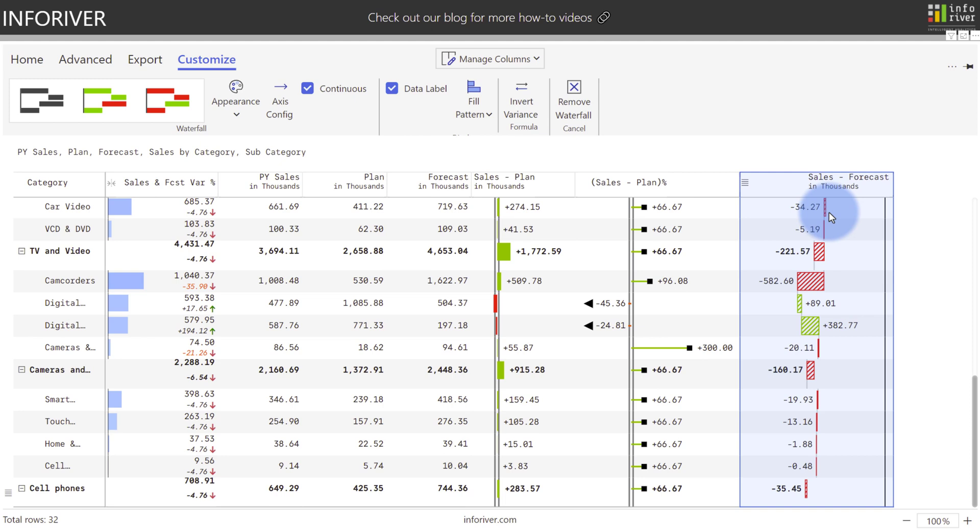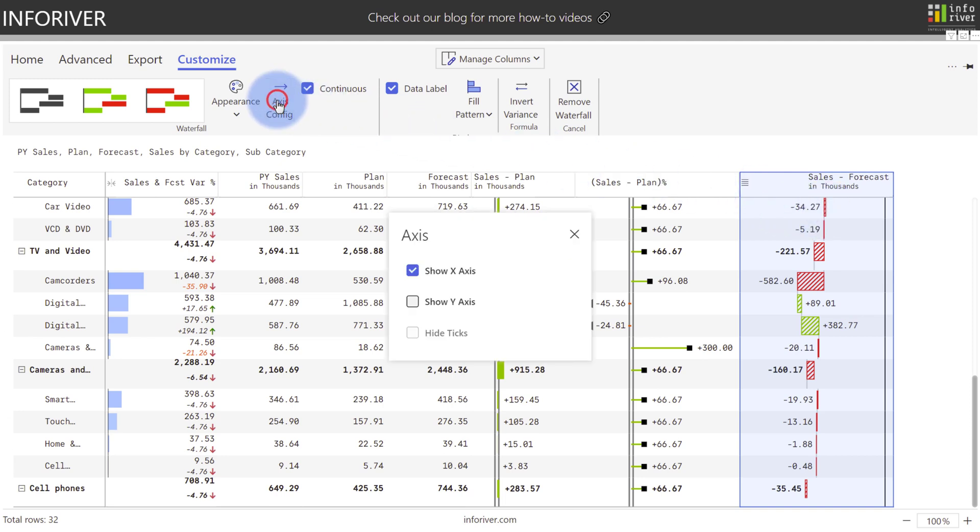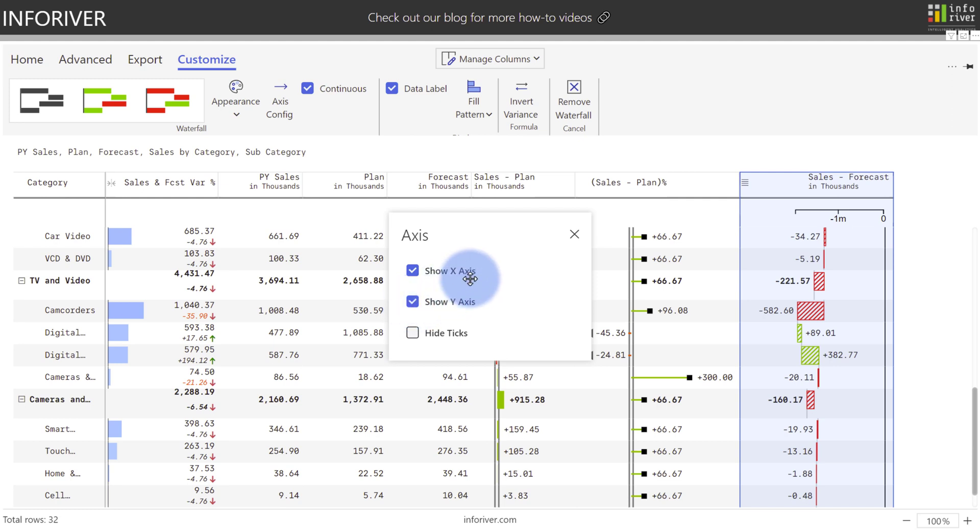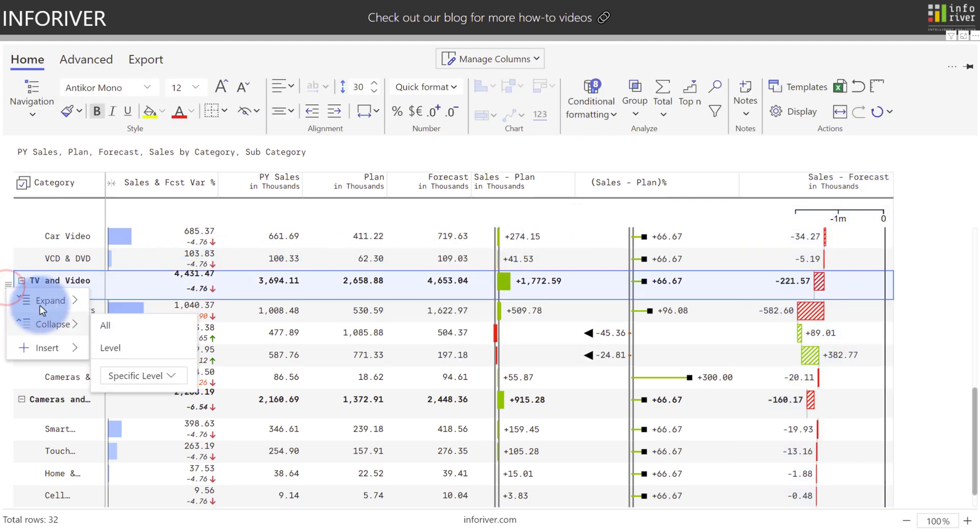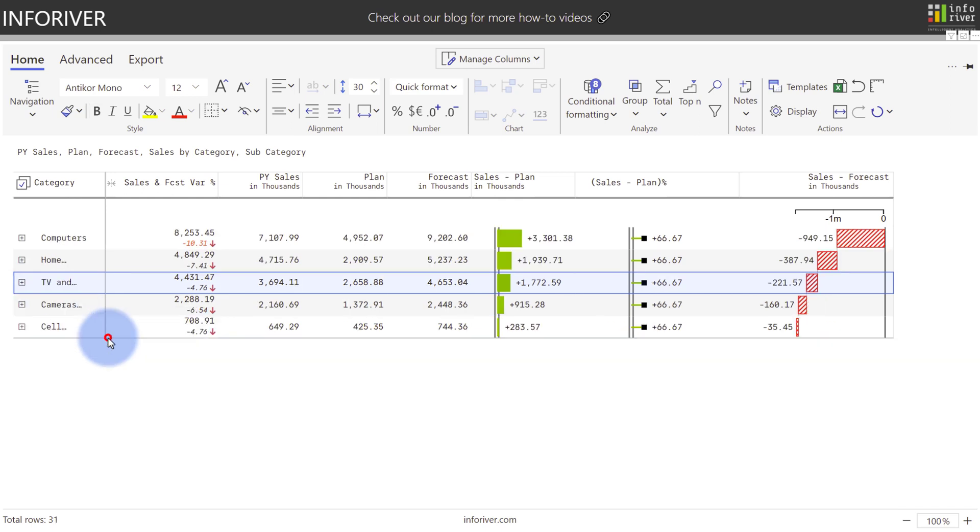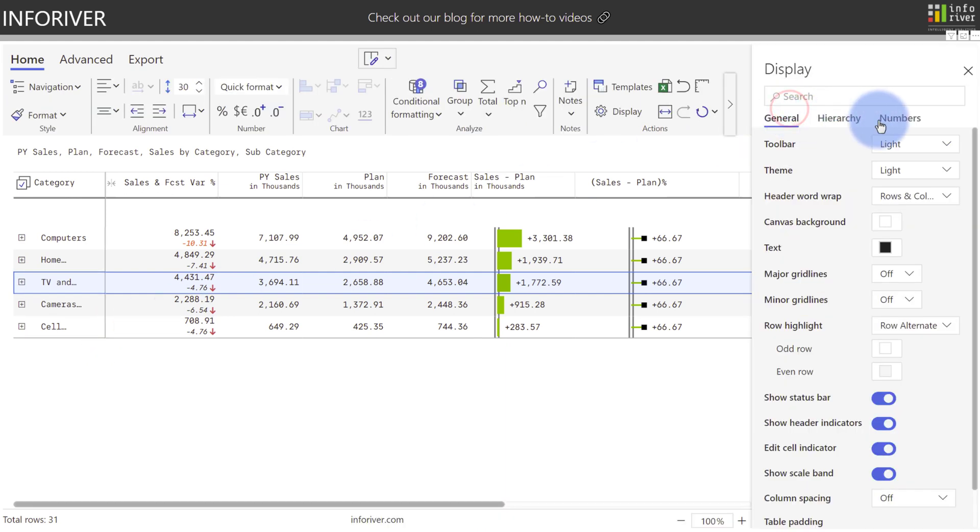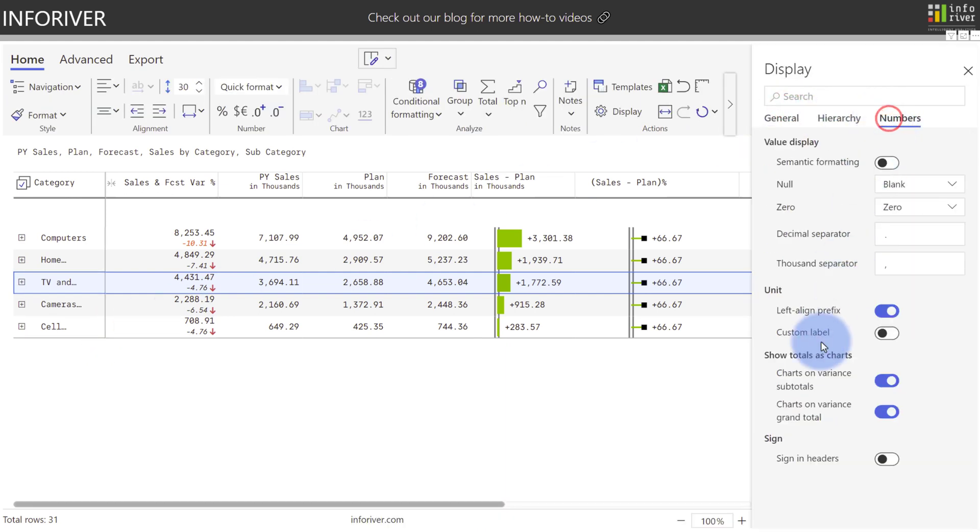And one other thing that's important to mention is with any of these visuals, you have an option for axis configuration to show the y-axis if desired. All of these visuals work very well with the hierarchy controls. If I was to collapse this level, you can see the calculations now calculating and summarized at the subtotal level. You can also choose to disable that if you need to by coming up to Display, going to Numbers, and choosing where to show the totals for charts.